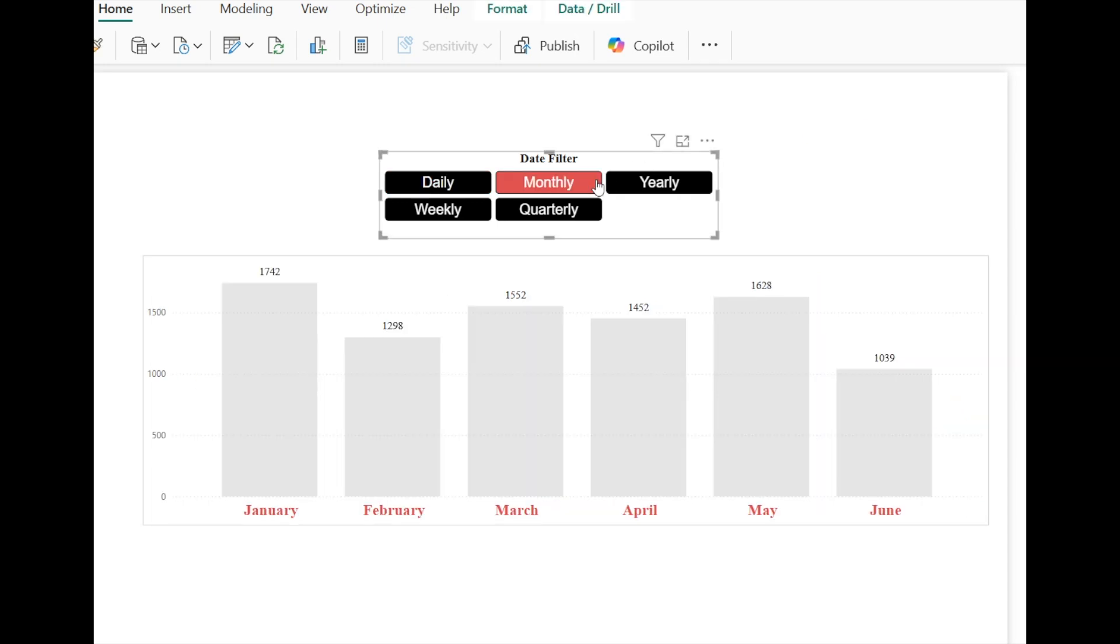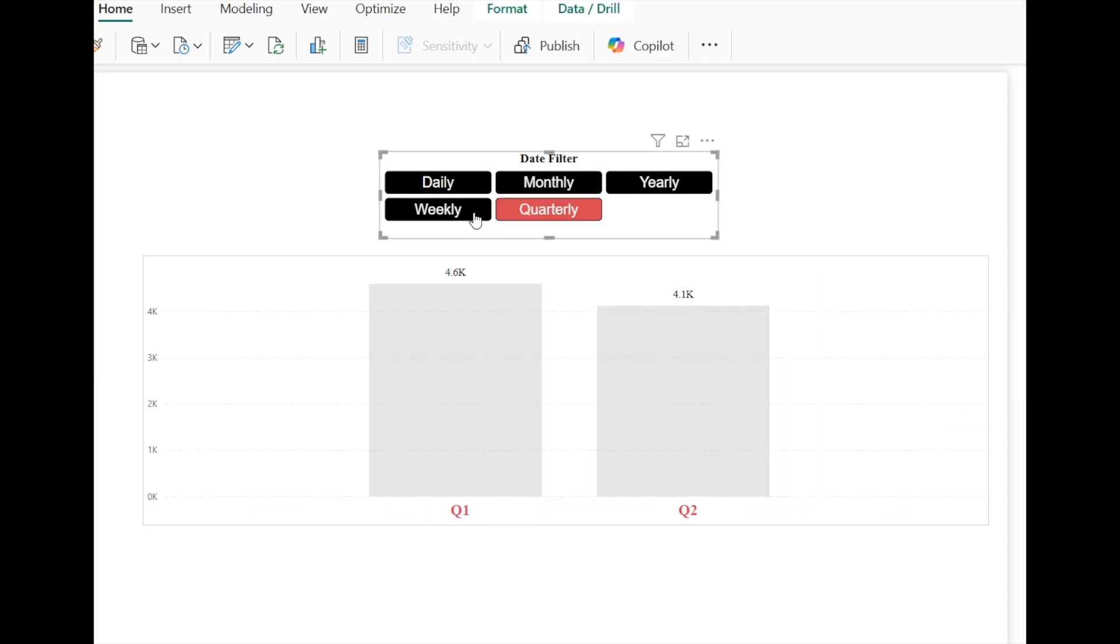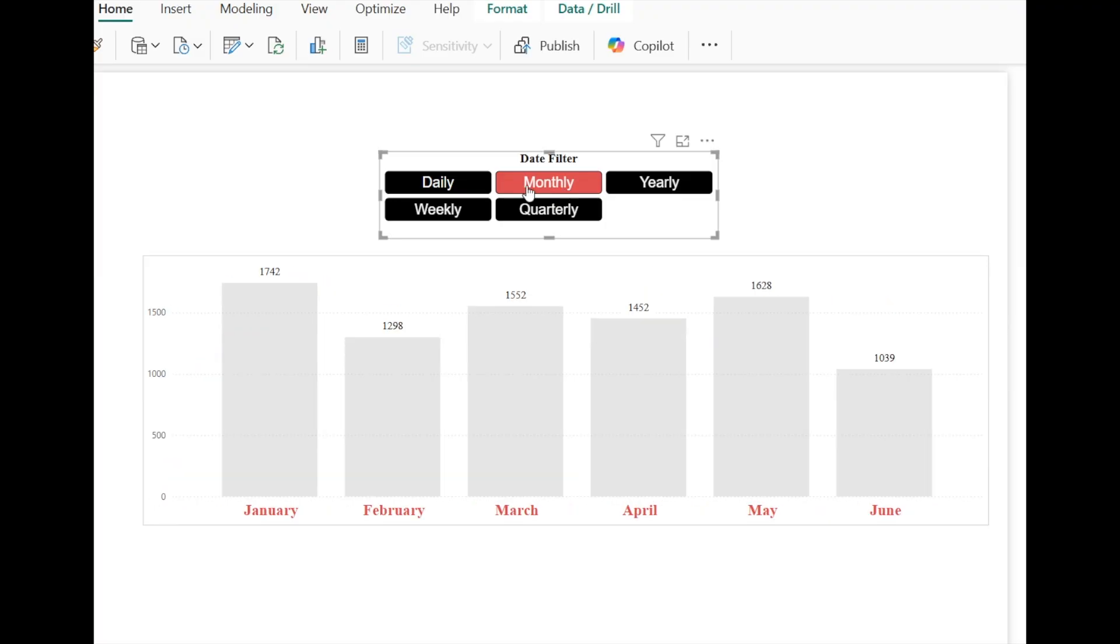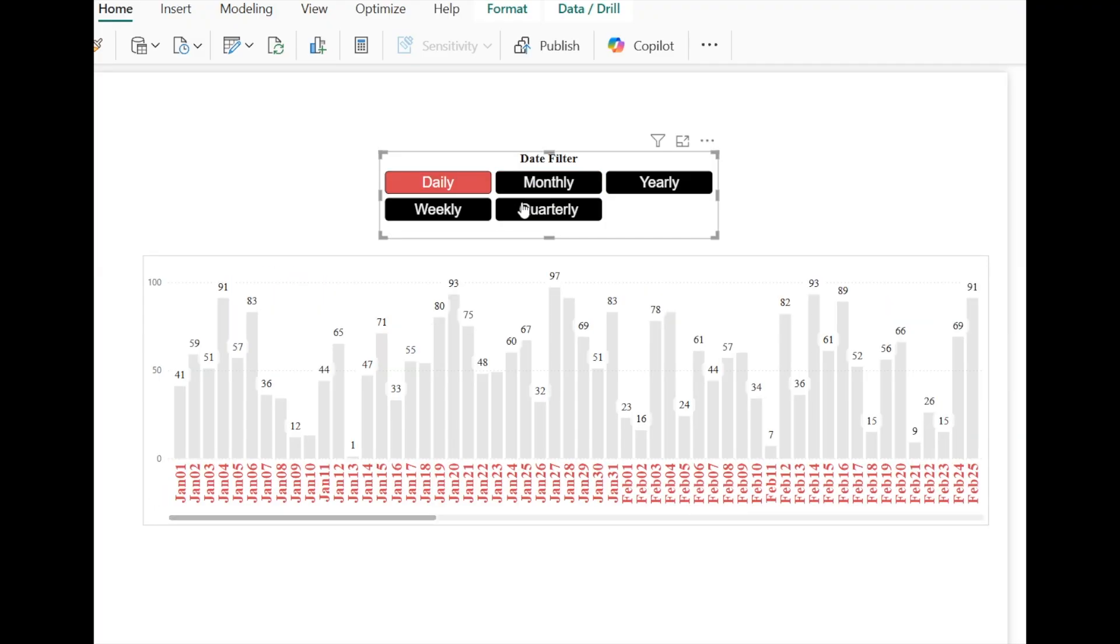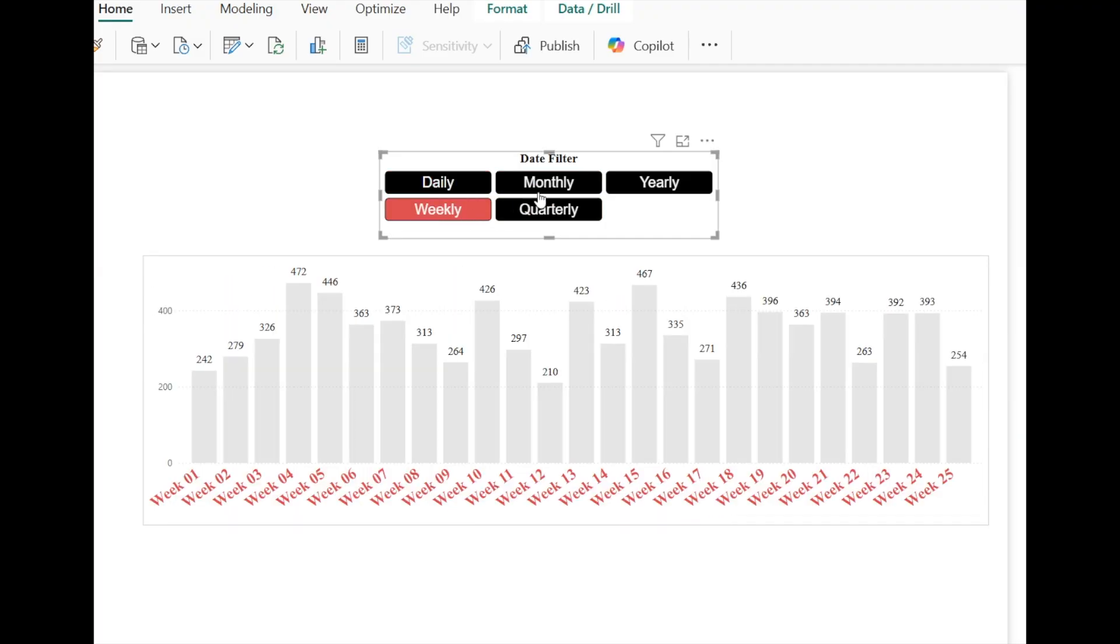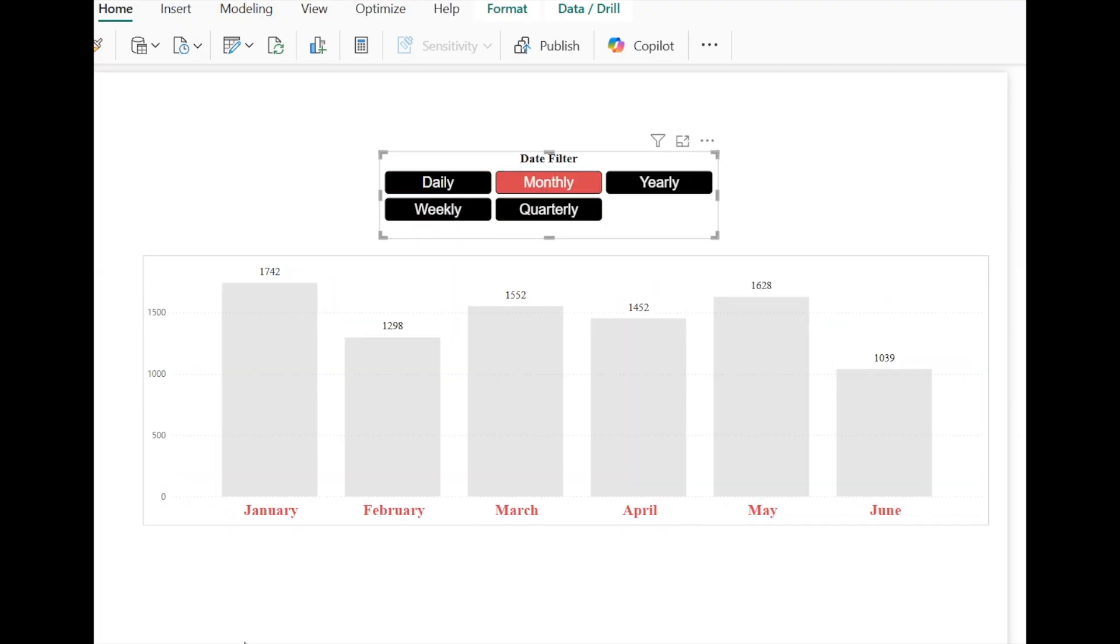Hi, this is Nick. In this video, I will share how to create a dynamic data filter to switch between daily, weekly, monthly, and quarterly views.